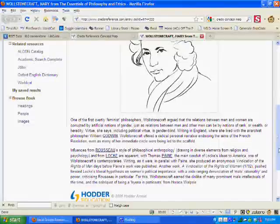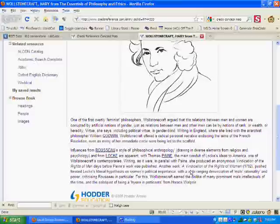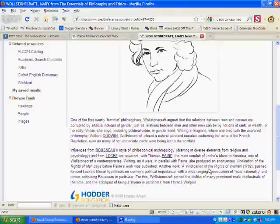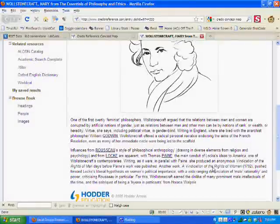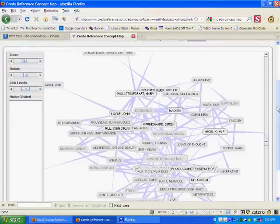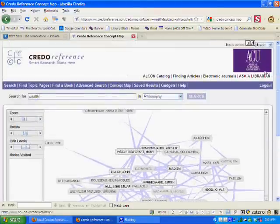And one of the things that she wrote was something called Vindication of the Rights of Women. So if I want to connect the idea of wealth with a literary work, this concept map shows me a connection. I can get an idea that maybe I wouldn't have thought of just on my own. And that's all from this concept map here.